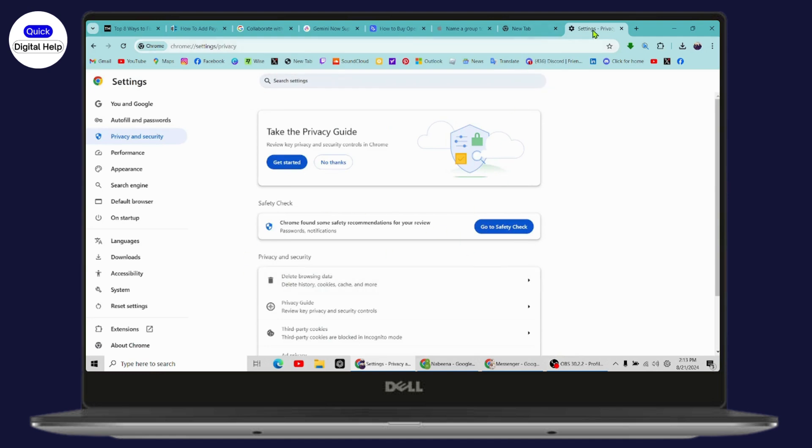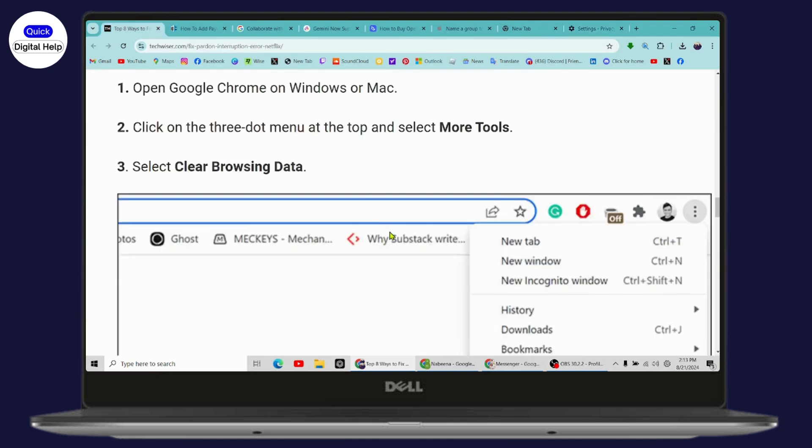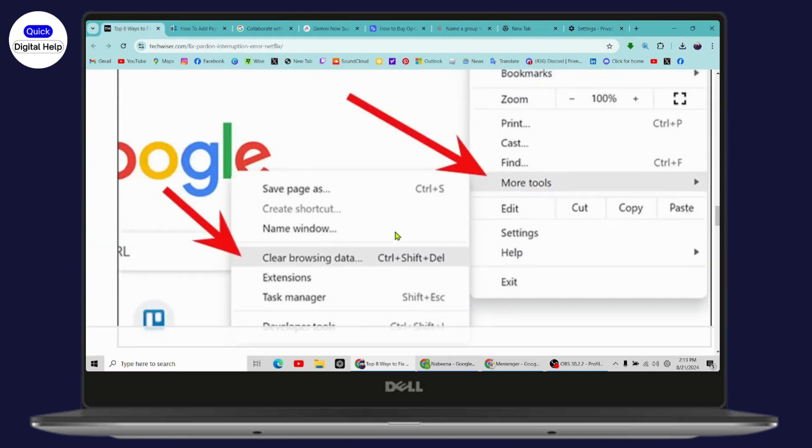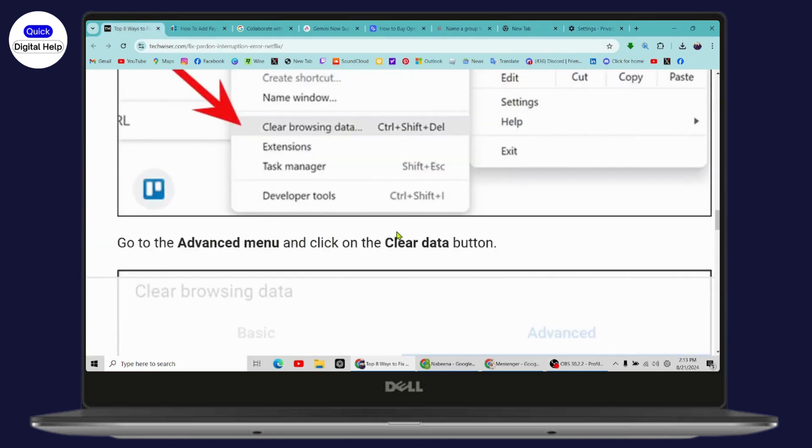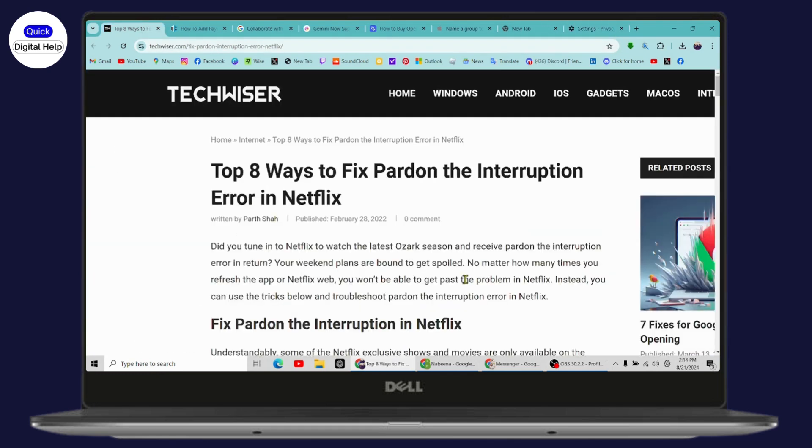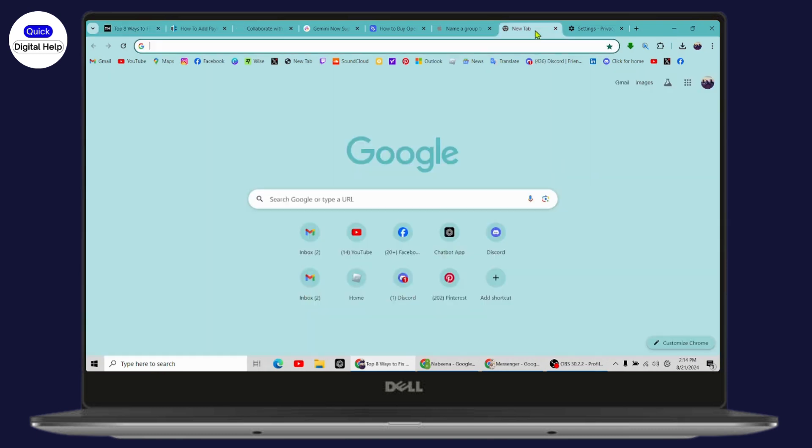And your problem might be fixed. So these were the fixes for pardon the interruption error in Netflix. If you have any questions, feel free to comment below. Thanks for watching.